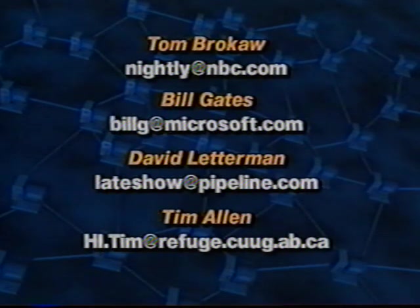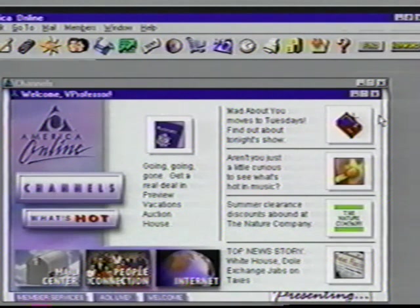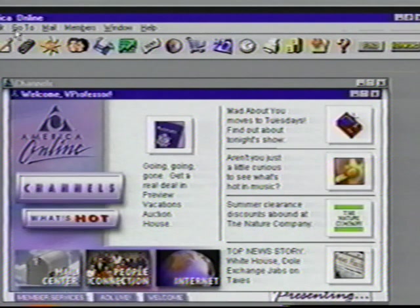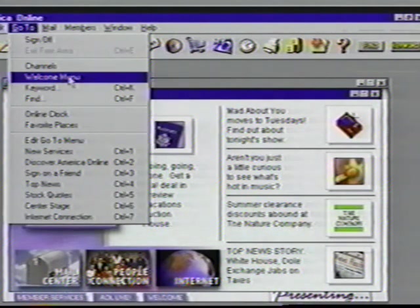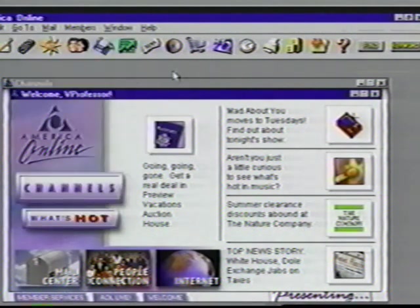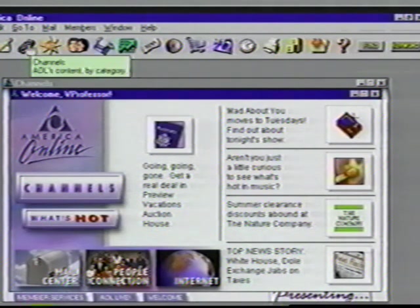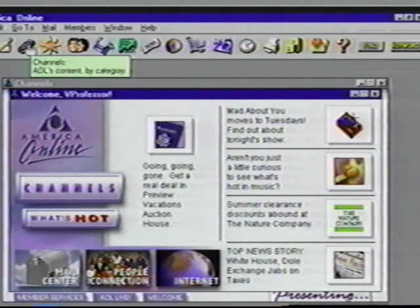By the way, if you're ever just checking places out and get a little lost, you can always return to this Welcome screen by pulling down the Go To menu item and selecting the Welcome menu. Or go to the Channel screen by clicking on the third icon on the menu bar, the Channels icon. It's time for us to move on to the next topic, Suzanne — a visit to the World Wide Web.